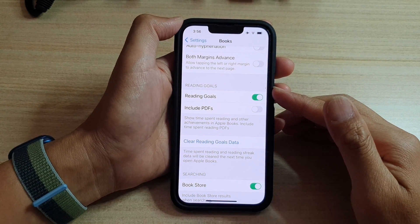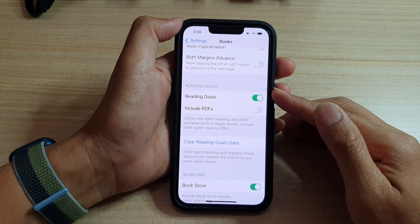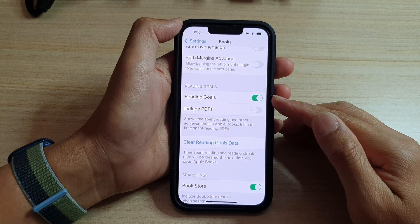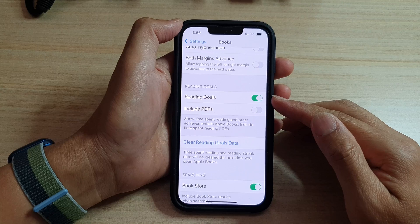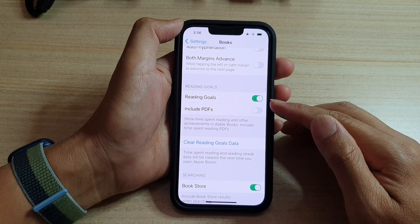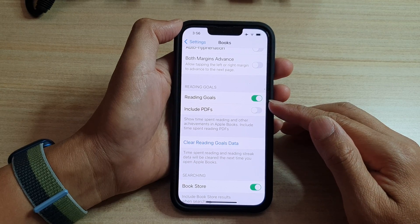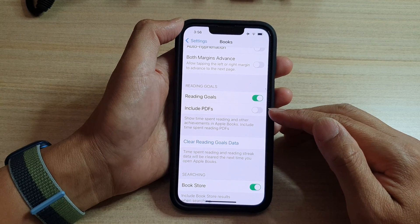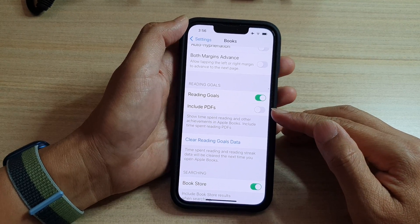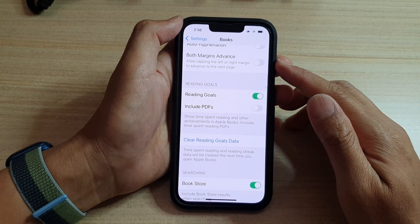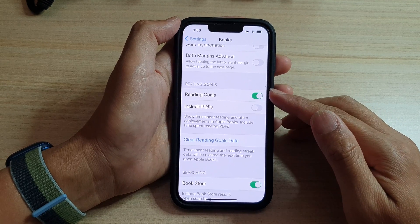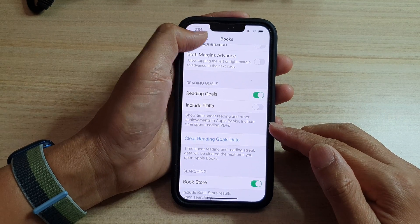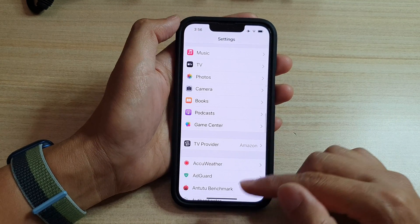In this video we're going to take a look at how you can enable or disable reading goals or include PDFs in the Books app on the iPhone 13 series. First, let's go back to the home screen by swiping up at the bottom of the screen.